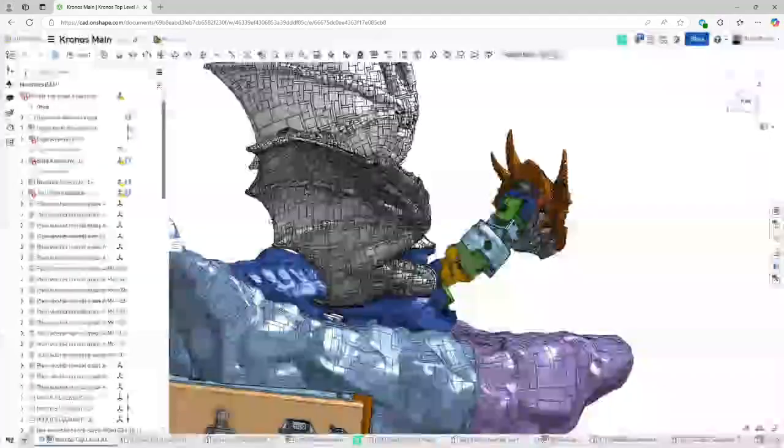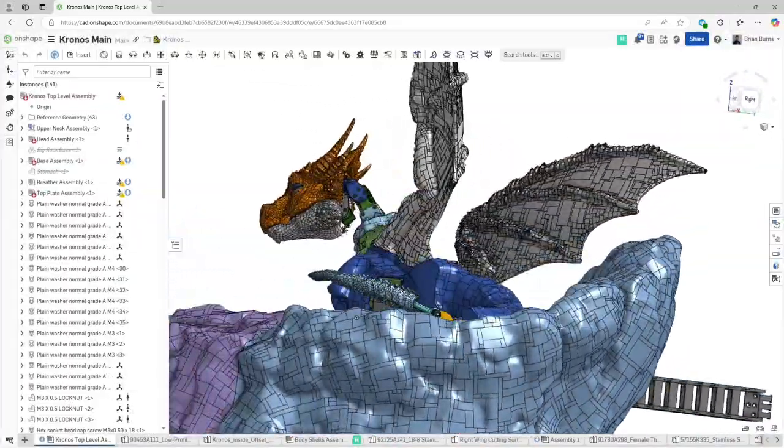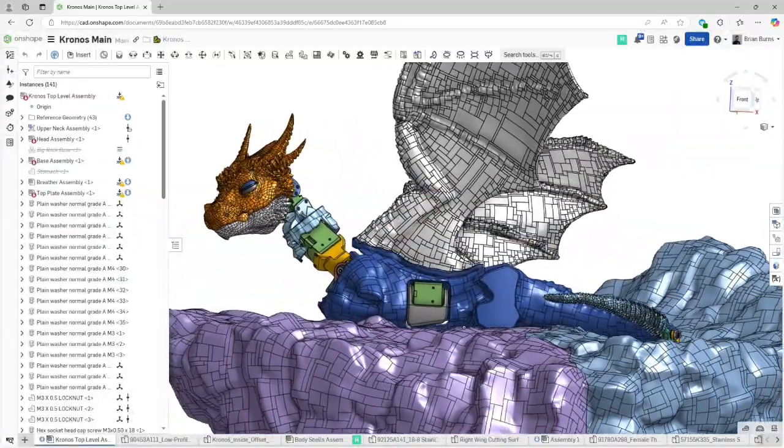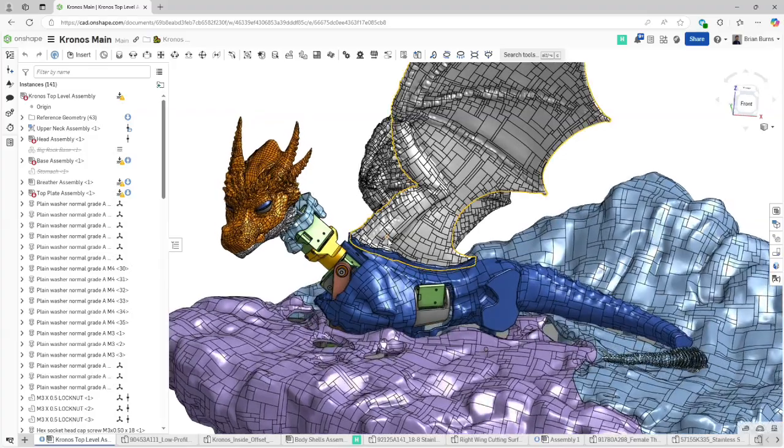For the body, we're going to be experimenting a little bit. Usually I'd make all the non-moving body pieces hard shell, and develop a silicone skin just for the moving sections. For Kronos, that's the neck, the stomach, and the tail.